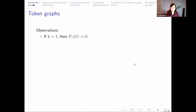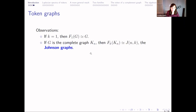Some observations: first, if we have one token, then the one-token graph is exactly the original graph. If G is the complete graph, then the k-token graph of the complete graph on n vertices is isomorphic to the famous Johnson graph J(n,k).